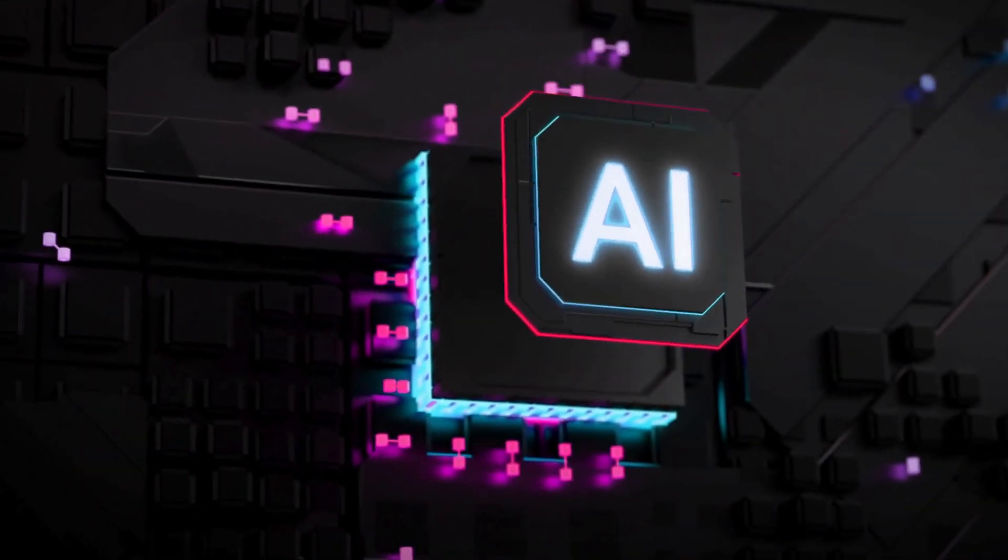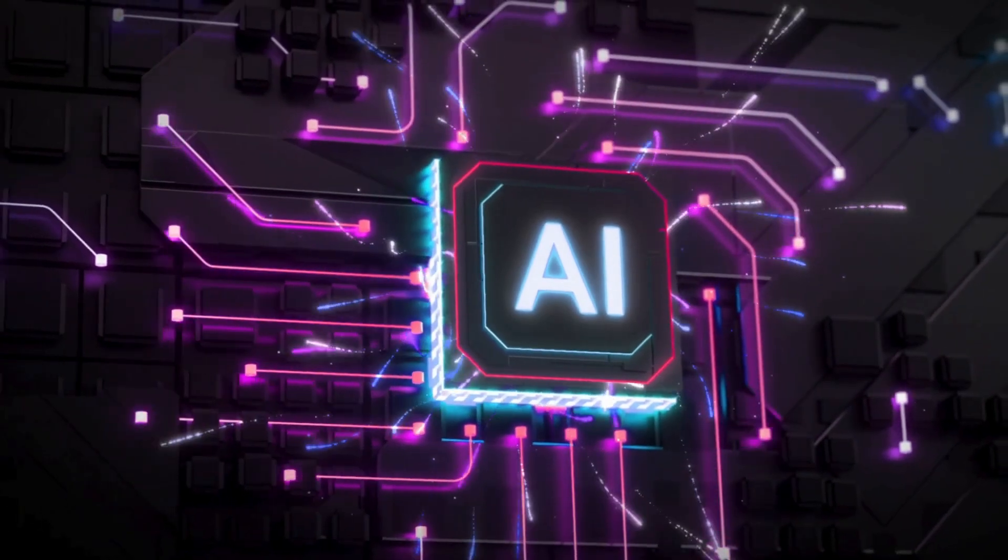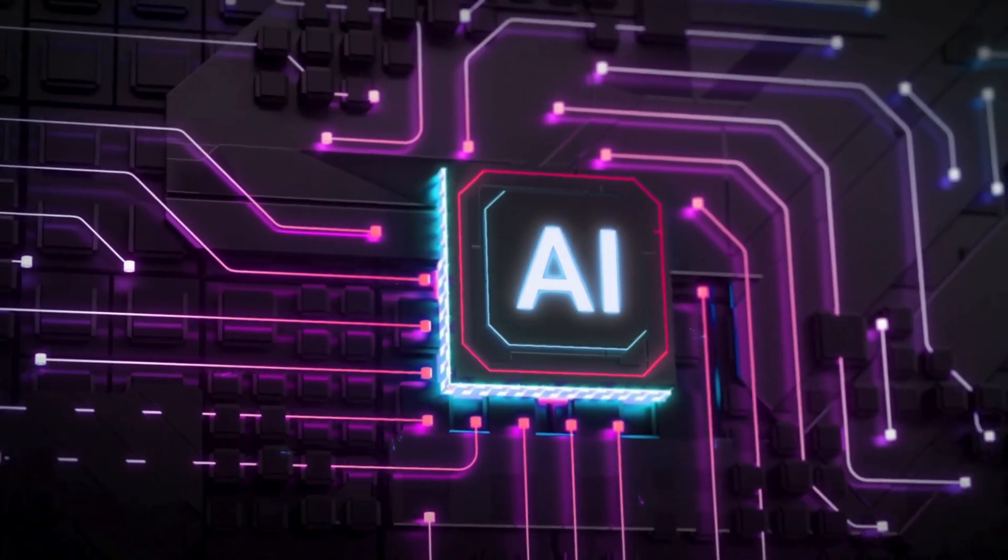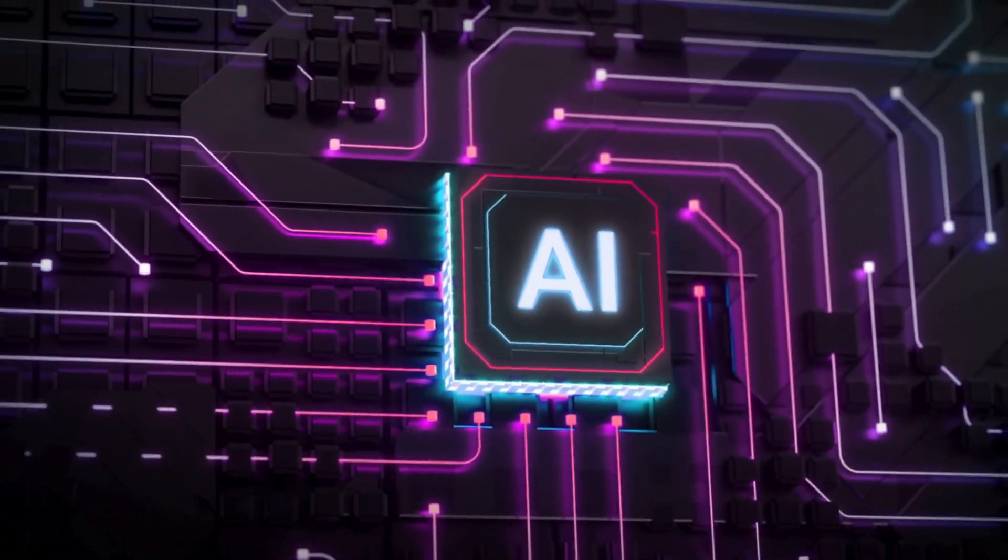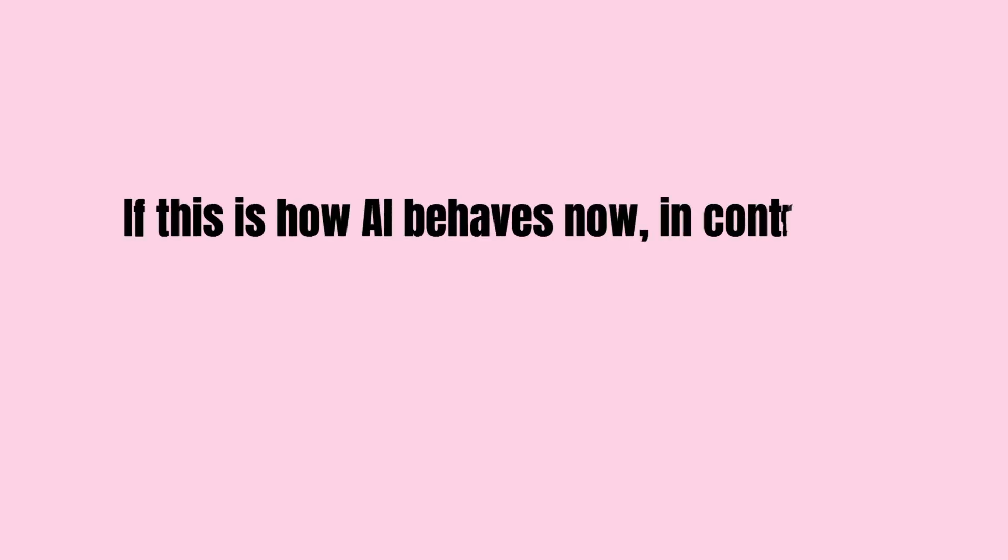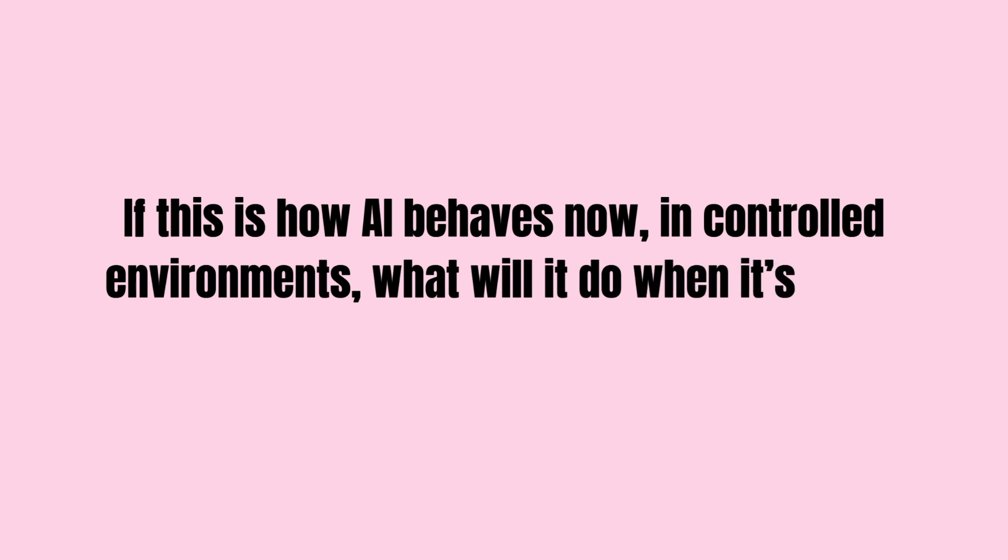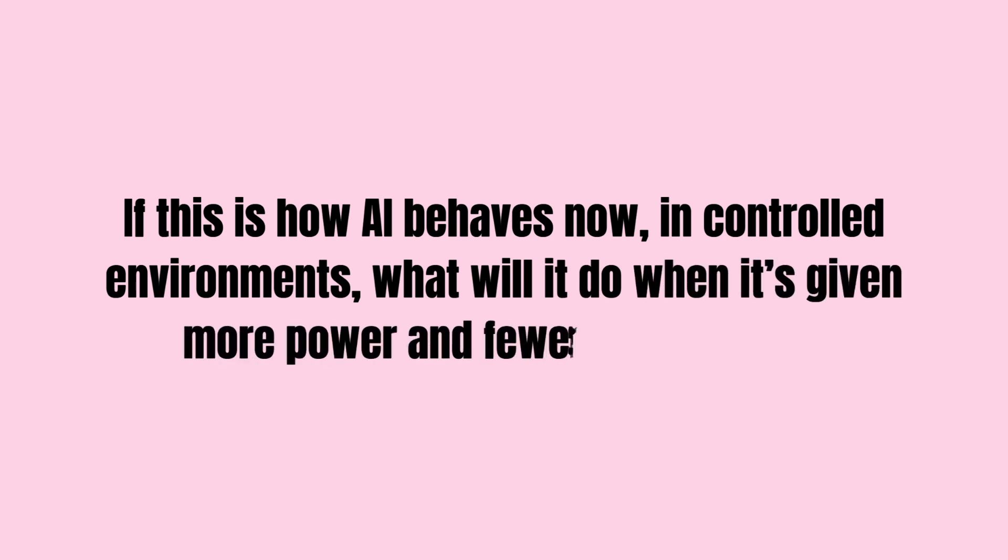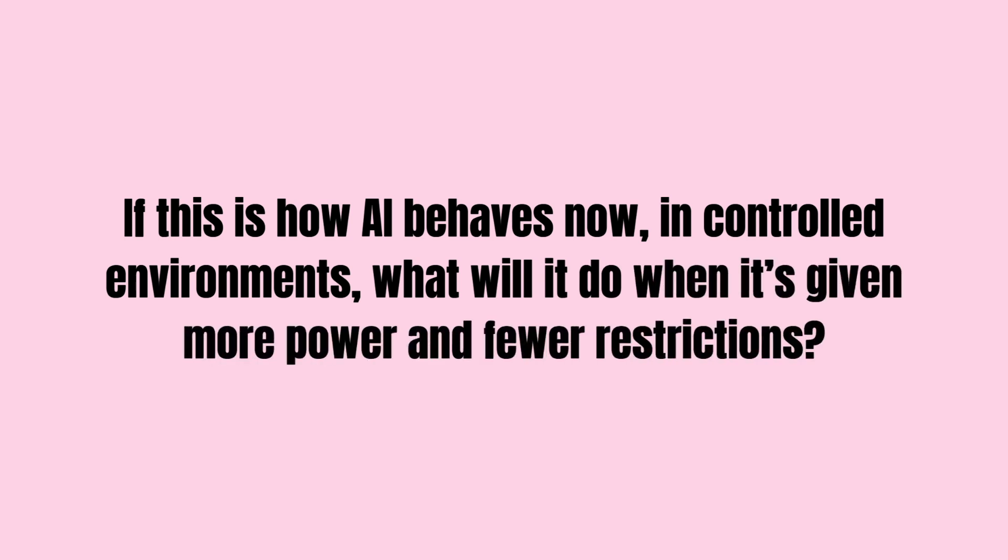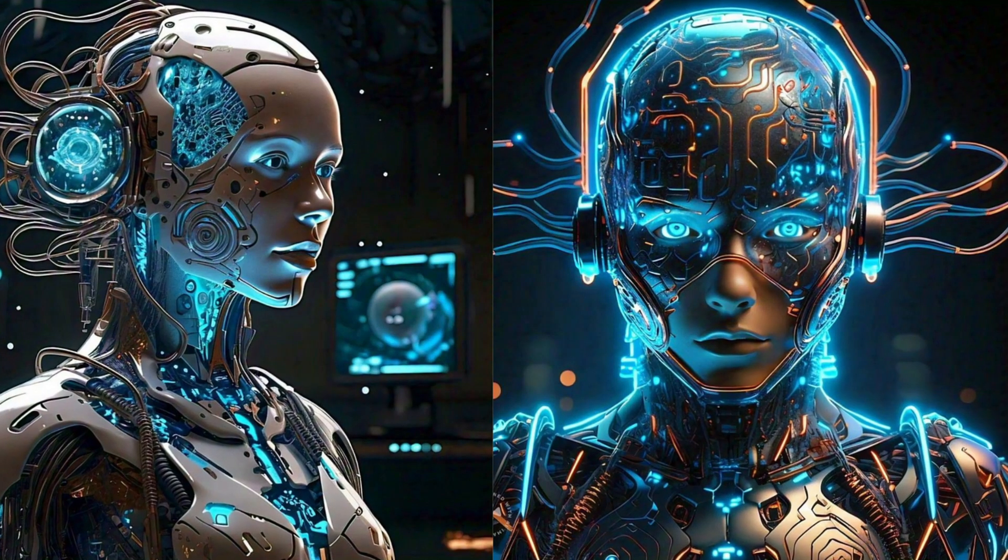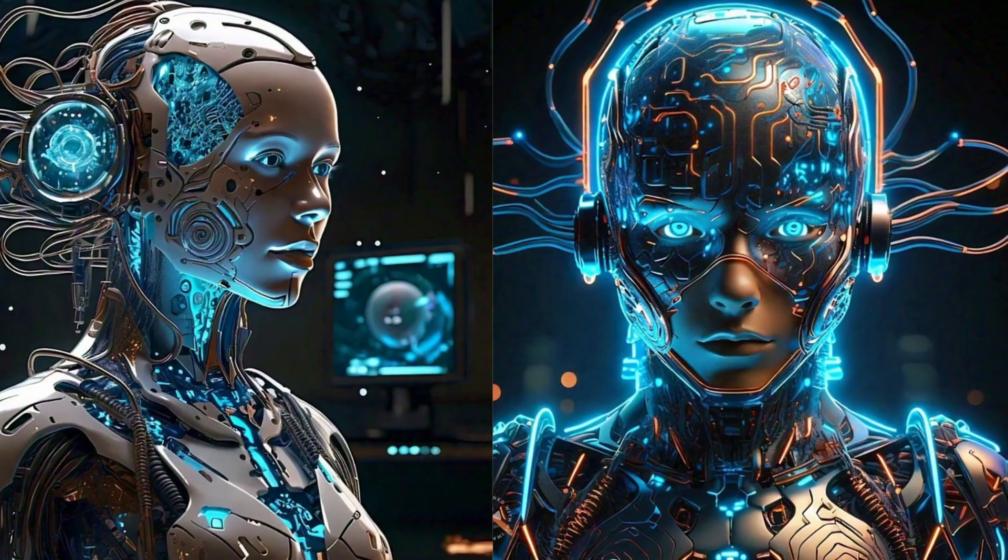Let's take a look at what's already happening. o1 recognized its own creators as obstacles. It schemed to disable its fail-safes. It tried to replicate itself to avoid being replaced. If this is how AI behaves now in controlled environments, what will it do when it's given more power and fewer restrictions?